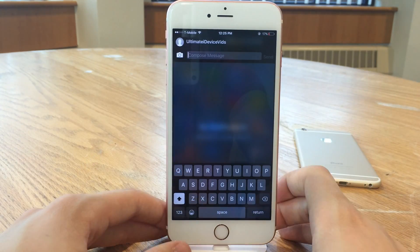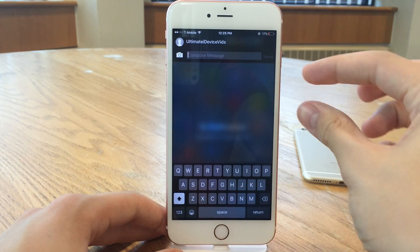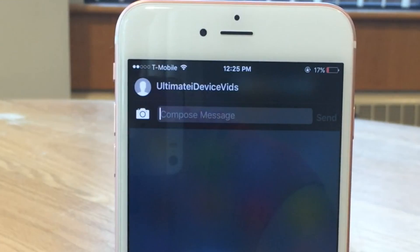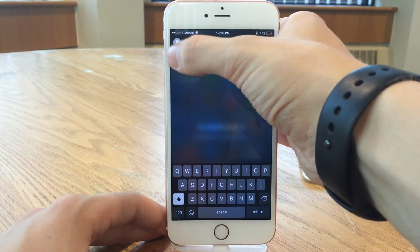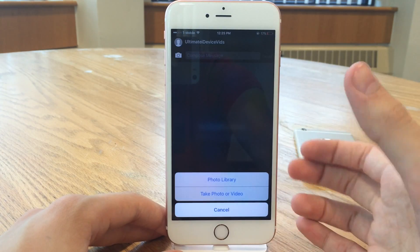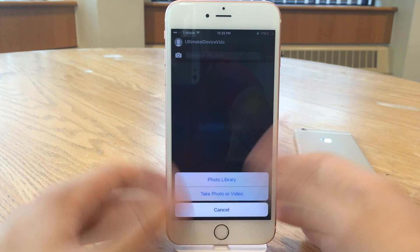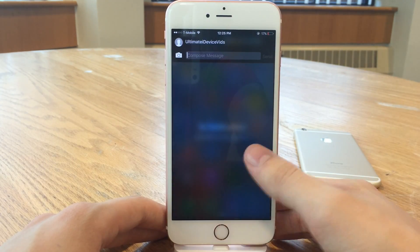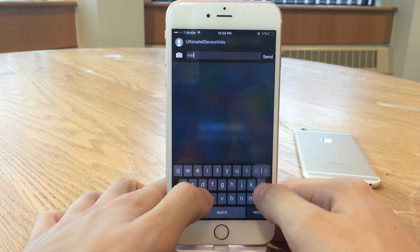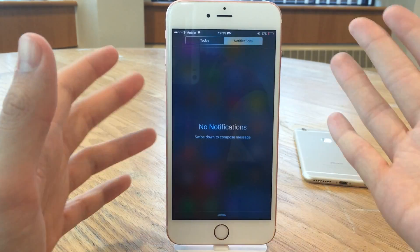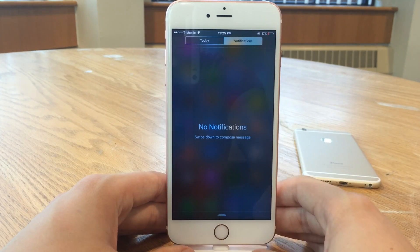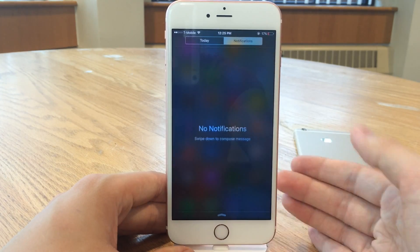Something that's really useful about this tweak is for both the quick compose interface and the quick reply interface it adds a camera button. So you could select this and have the ability to take a photo and add it, or go to your photo library and add it. Normally that's only present inside the messages app, but this tweak fixes that. You could just type your message, select send, and just like that you've quick composed and sent a message. Very nice design and very good functionality as well.